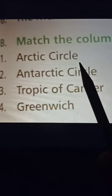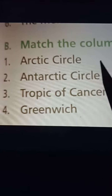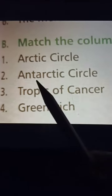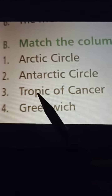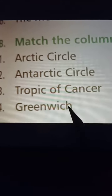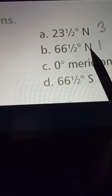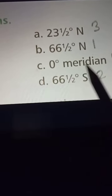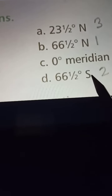You have to match column 1 with column 2. Column 1: No. 1 Arctic Circle, No. 2 Antarctic Circle, No. 3 Tropic of Cancer, and No. 4 Greenwich. Column 2: A. 23 and a half degrees north, B. 66 and a half degrees north, C. 0 degree meridian, and D. 66 and a half degrees south.